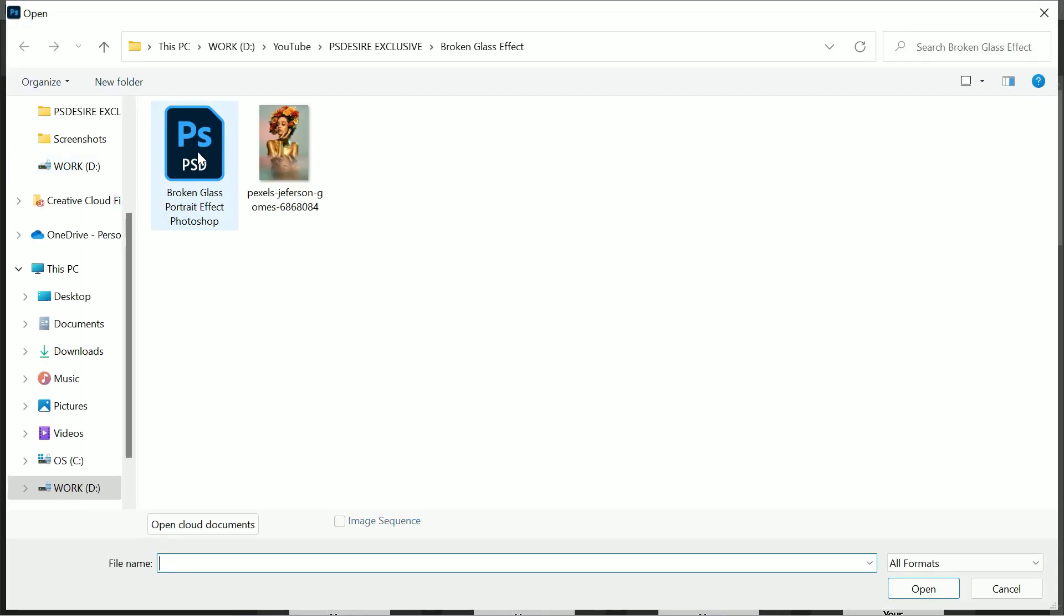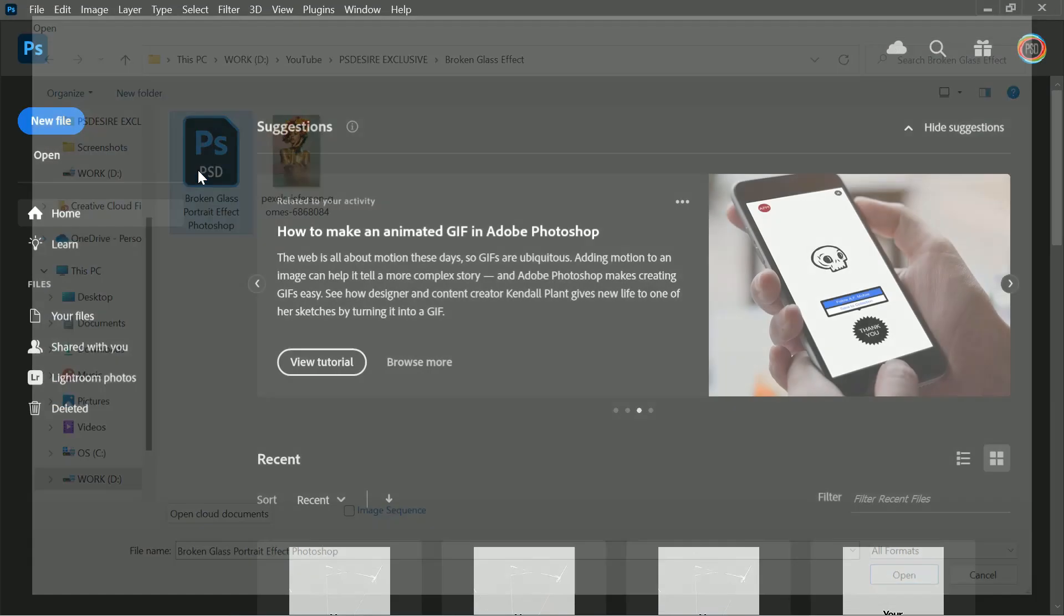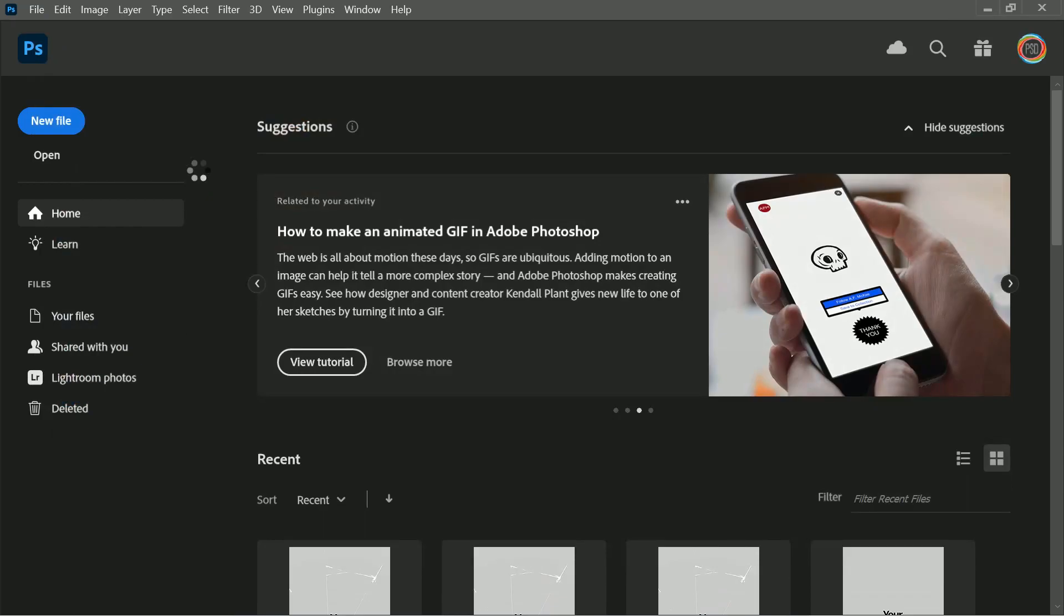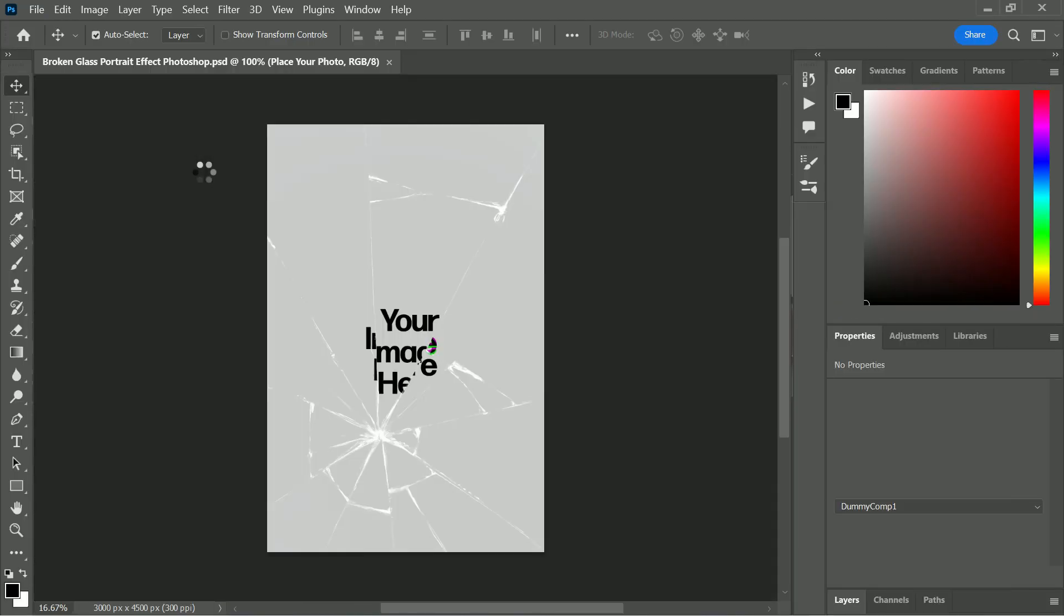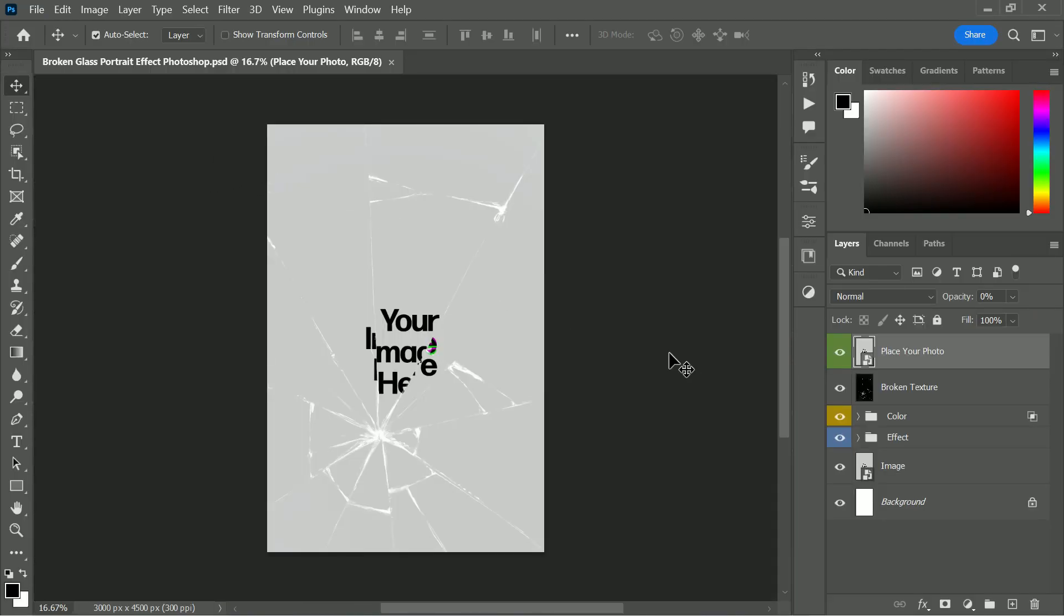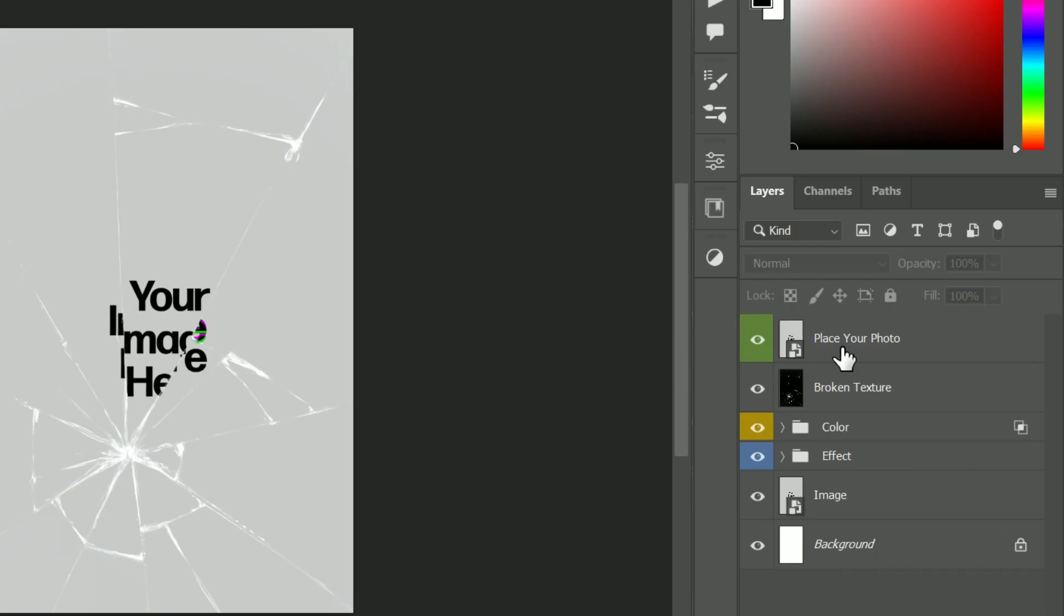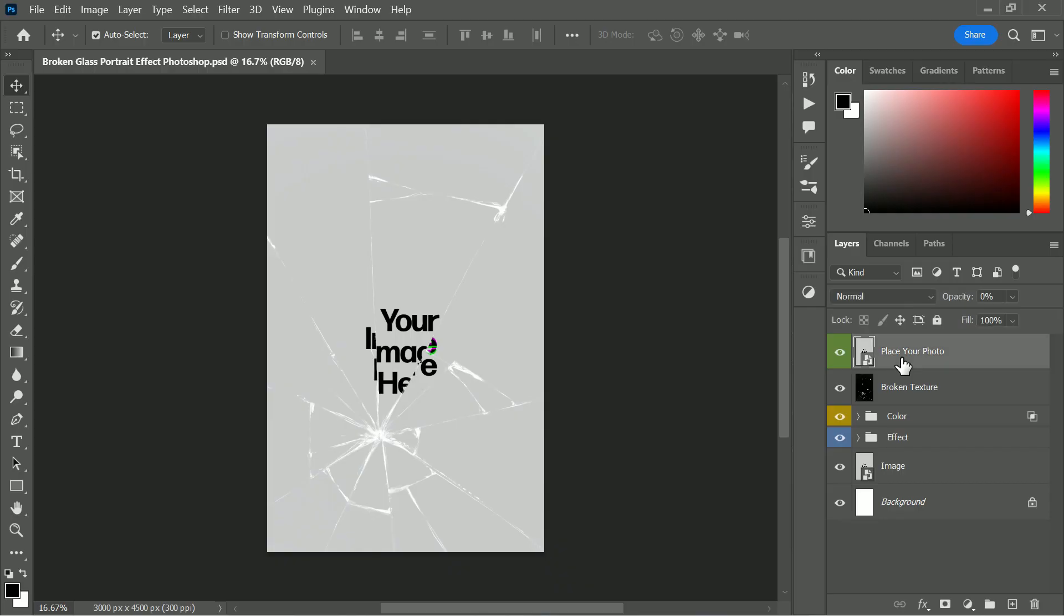the free template file from the link given in the description. Then open it in Photoshop. You may notice there is a smart object layer named 'Place Your Photo' - it helps to add the effect in just one click. To proceed, double-click on the smart object layer to open.